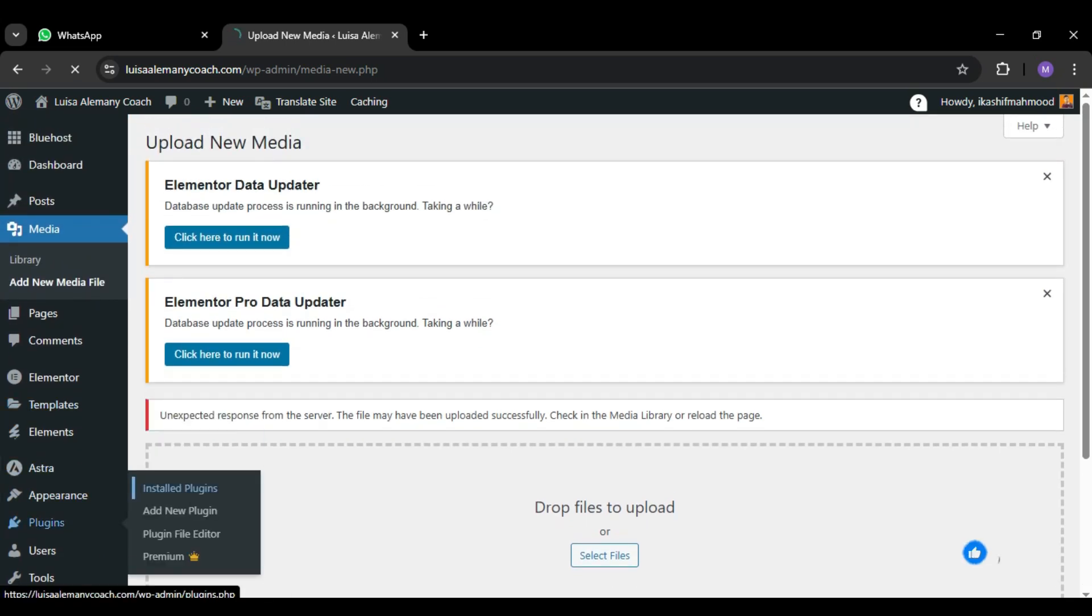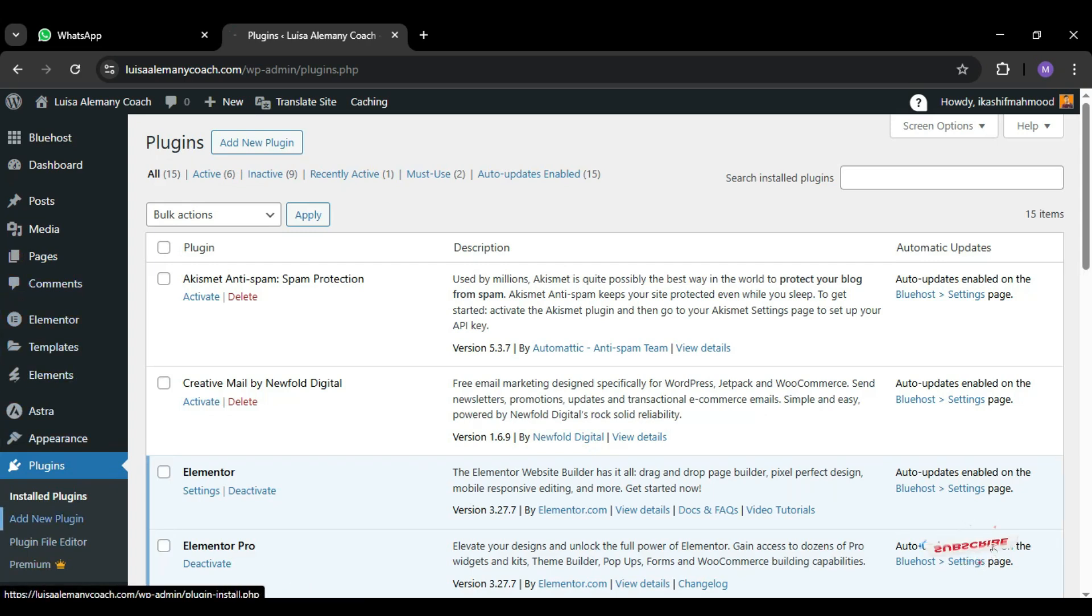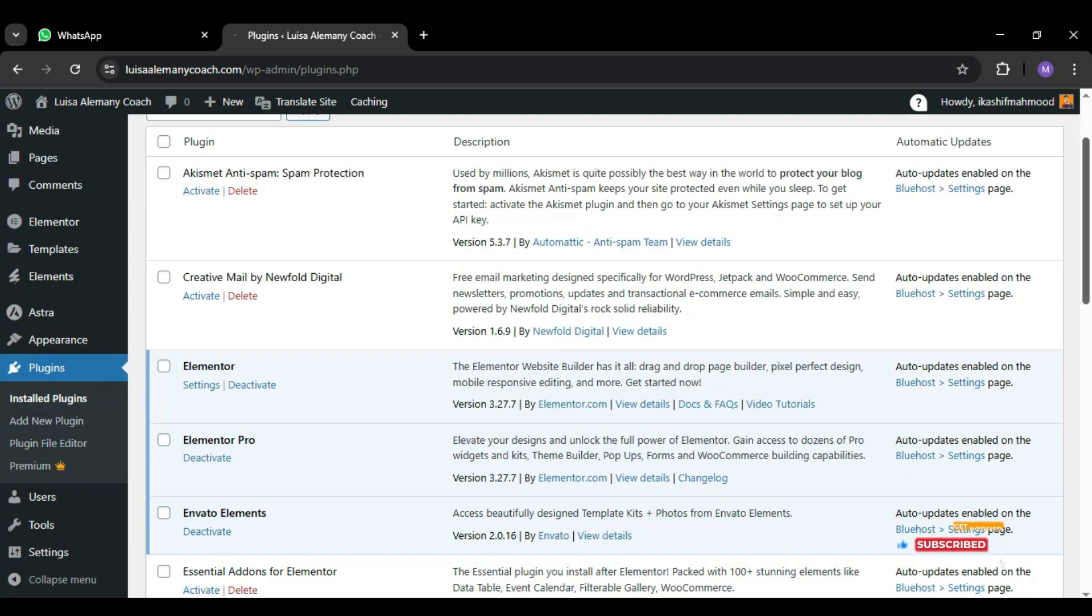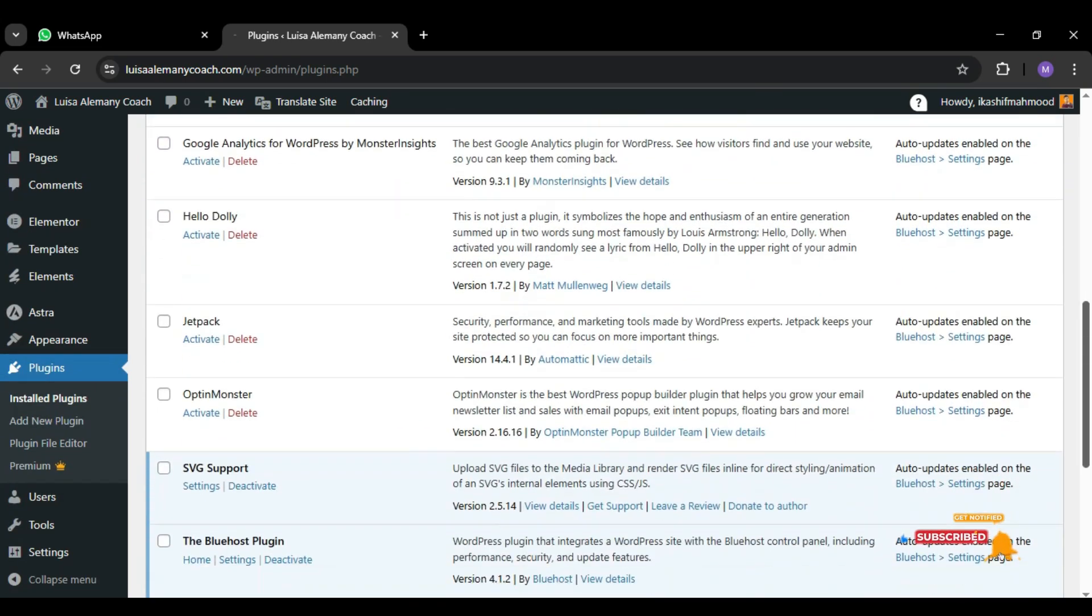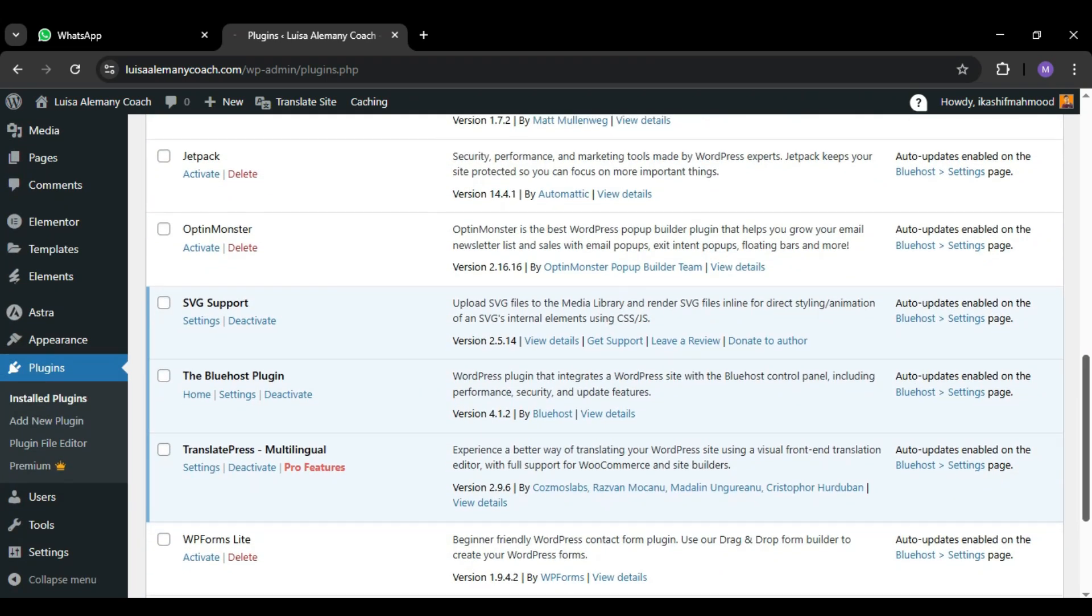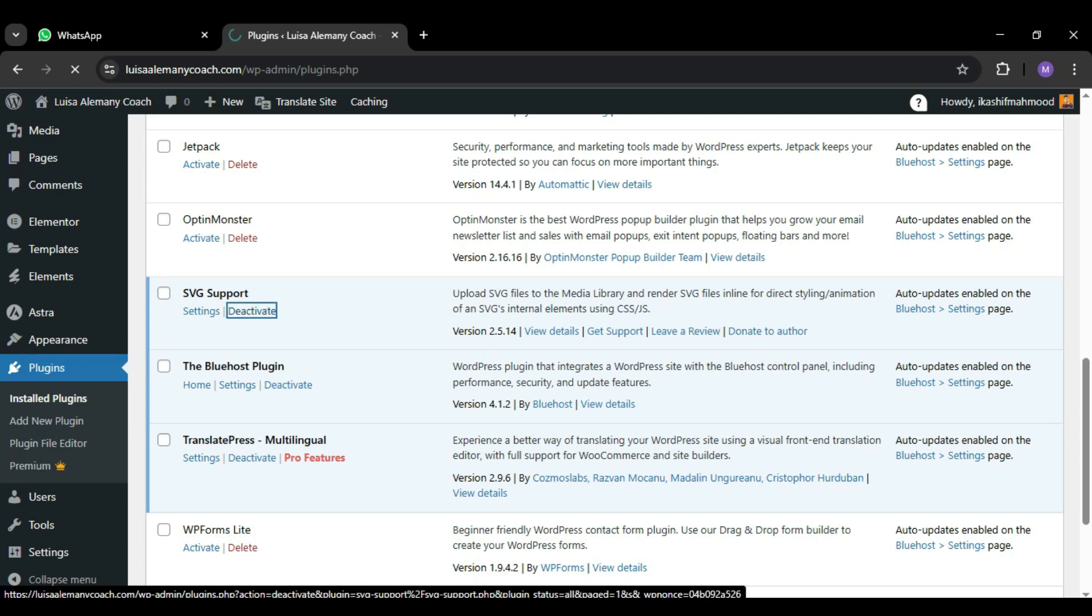So what I'm going to do is check the plugins. If you have any security plugins like Wordfence or any firewall plugins, it might block uploads to protect your site. So you can temporarily deactivate any security plugins if you have. In my case, I didn't have any security plugins but I have some extra plugins, so I deactivate those plugins because it takes extra space.